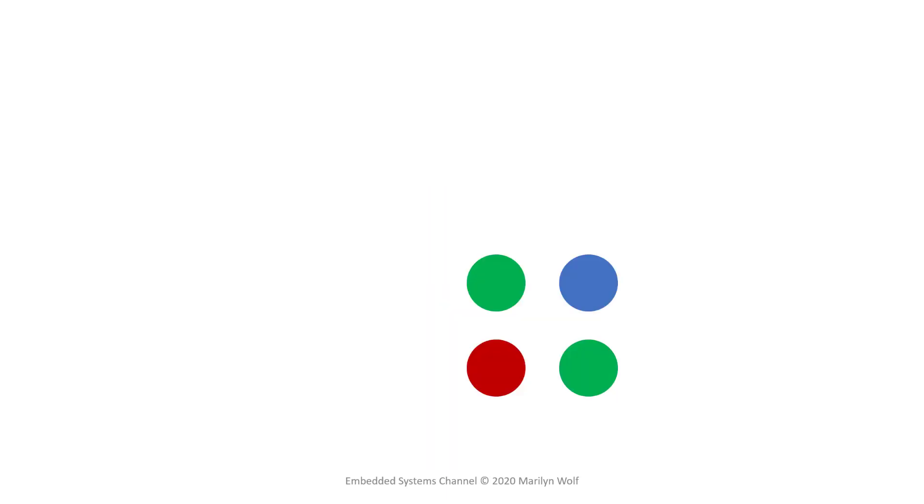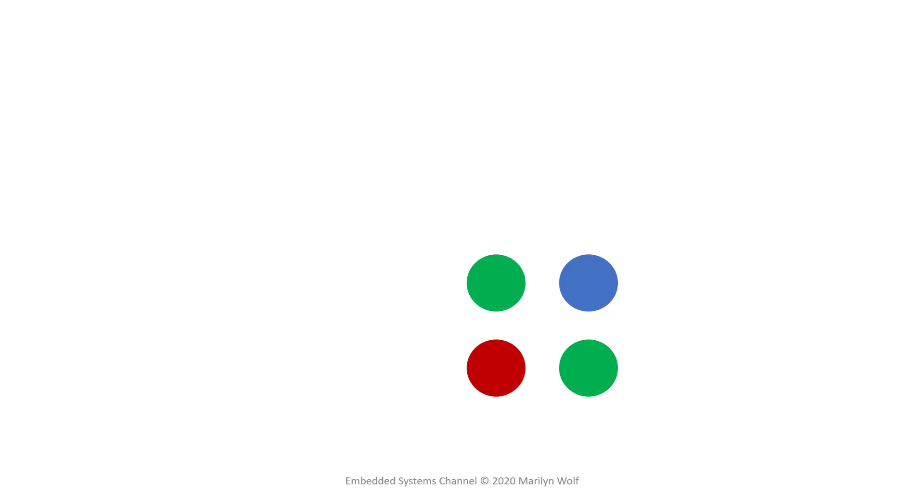Different pixels are given different colors of filters. We create color images by combining several different colors. The most common configuration of colors is known as the Bayer pattern after its inventor at Kodak. We see we have two greens, one red, and one blue. Given a 2x2 array, the choice of two greens is made because the human visual system is most sensitive to green.